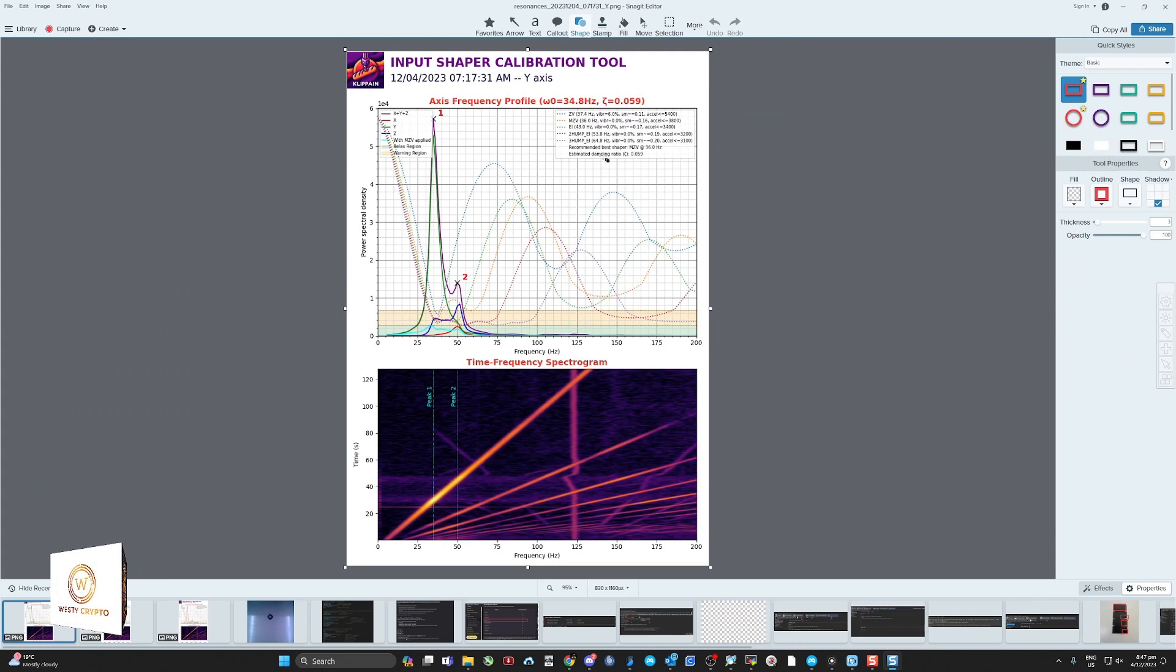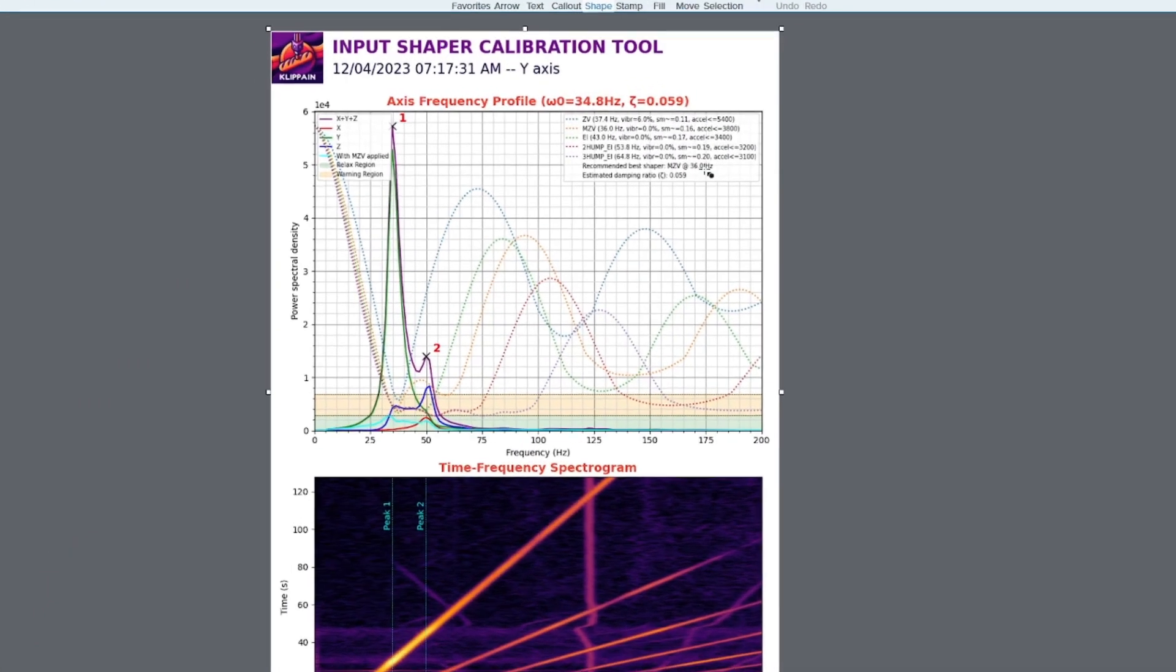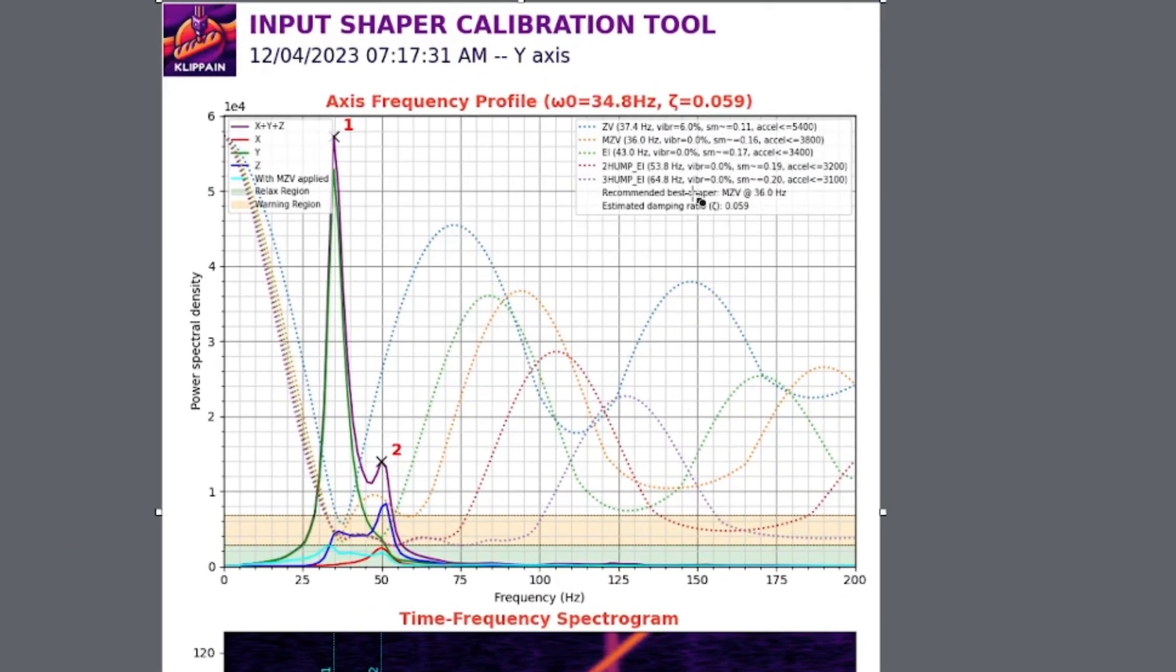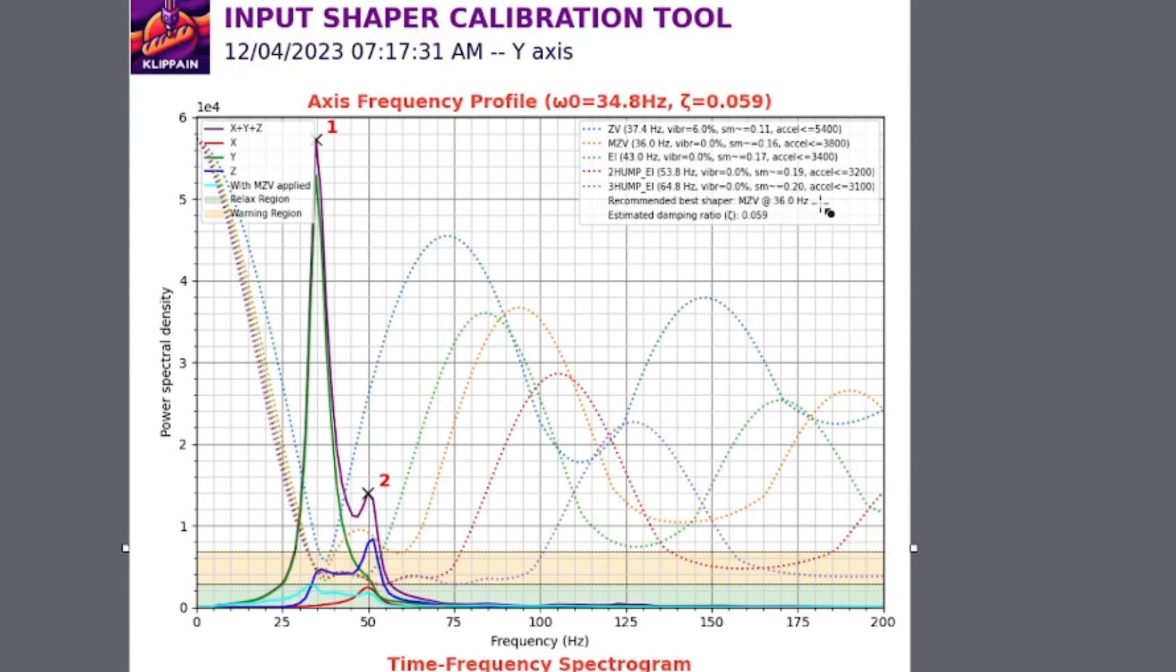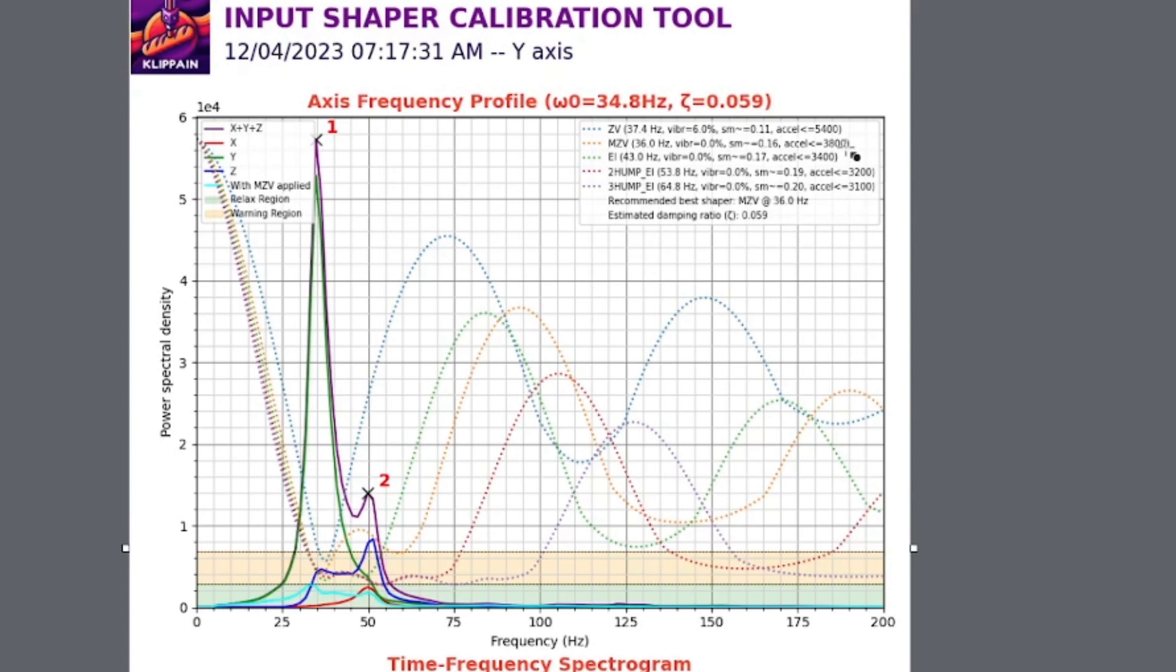They'll give you the information you need. This is a Y-axis after a test. It's come up at the best shaper at 36.0 hertz, and it's recommending MZV for the best shaper. In my case, MZV needs to run at no greater than 3800, so maybe less. I'd start at about 3600.